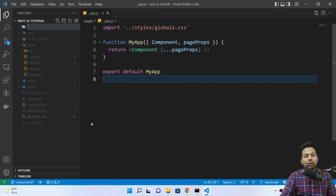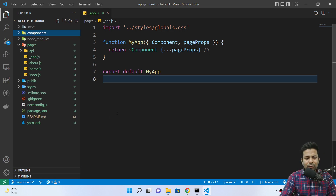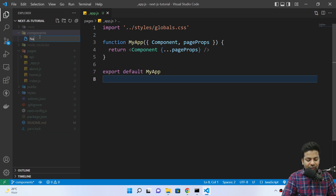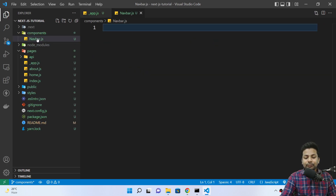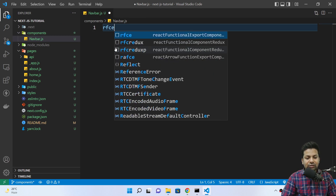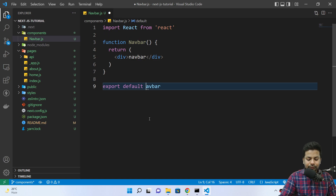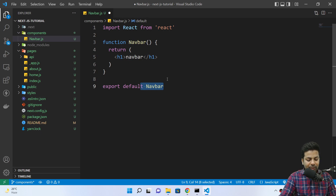For components we should have a folder — the folder name is not required, but normally people name it 'components'. You can make any name, like 'xyz', and this folder is also not required; you can put files directly. Now here I'll build a new file called navbar.js. This is not a page so I can use a capital letter. I'll return from this Navbar an h1 which will show 'navbar'.